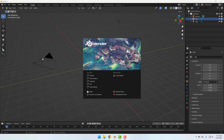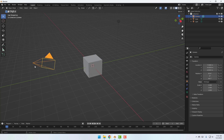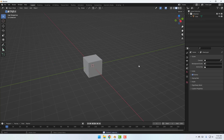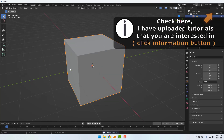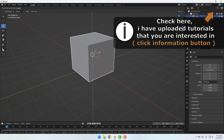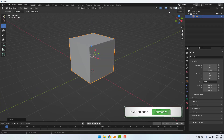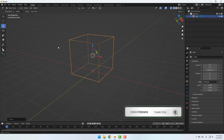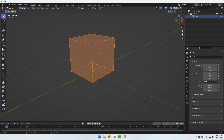After opening Blender, click General. Select the camera, delete it, delete the light, and select the cube. Let's select the Move tool and move it up, then click this icon for X-ray view and go to Edit Mode.